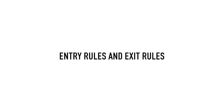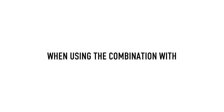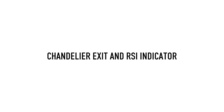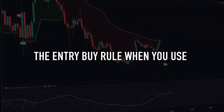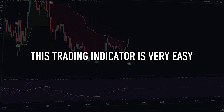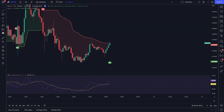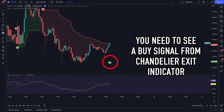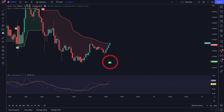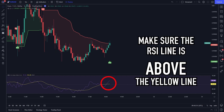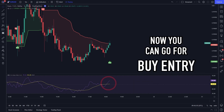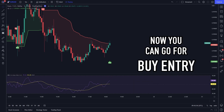Now I will teach you about entry rules and exit rules when using the combination of Chandelier Exit and RSI Indicator. The buy entry rule when you use this trading indicator is very easy. First, you need to see a buy signal from the Chandelier Exit Indicator. Second, make sure the RSI line is above the yellow line. Now you can go for a buy entry.